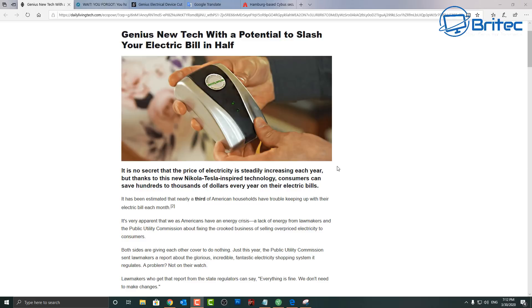Apparently it saves you electricity by half and makes you pay less. It's no secret that the price of electricity is steadily increasing each year, but thanks to Nikola Tesla inspired technology, consumers can save hundreds of thousands of dollars each year by using this little device here. I don't know what's happened but these scams are coming out the woodwork.